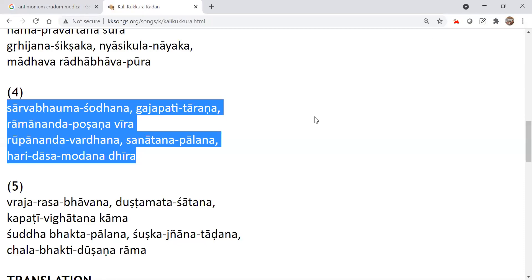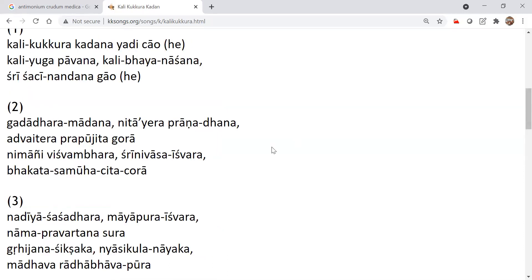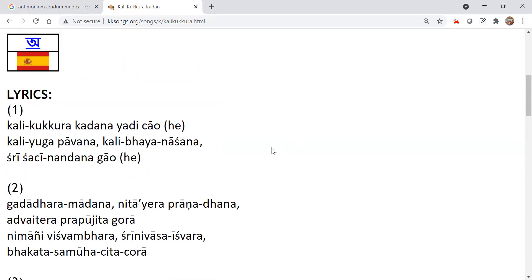So what is happening now is basically a very important comparison here that Kalyuga is compared to a kukkur. Kukkur means dog. So Kalyuga is compared to a dog.